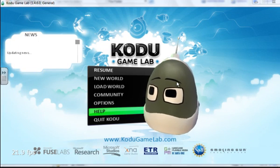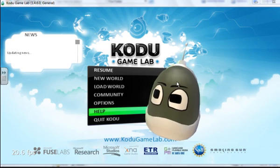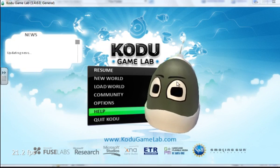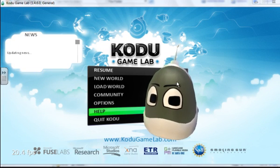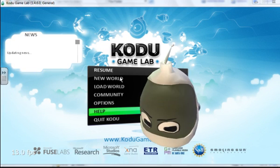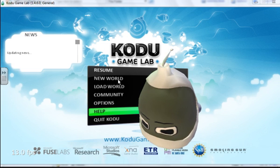In this Kodu tutorial, I'm going to show you how to create a simple underwater world. We start off by clicking on New World.